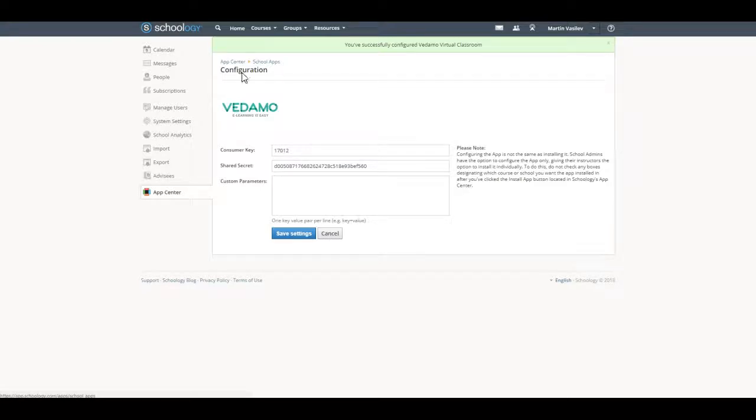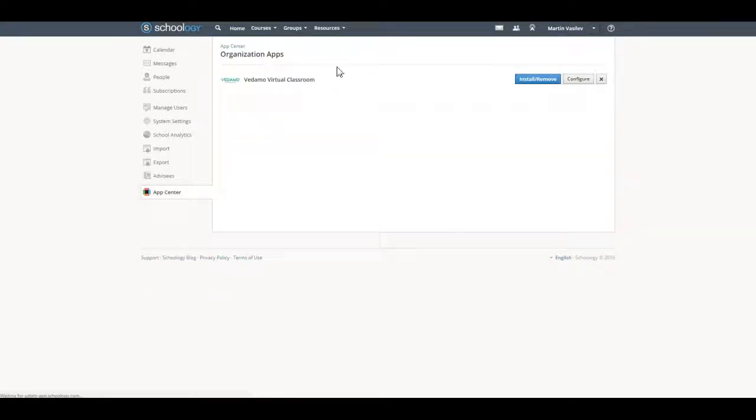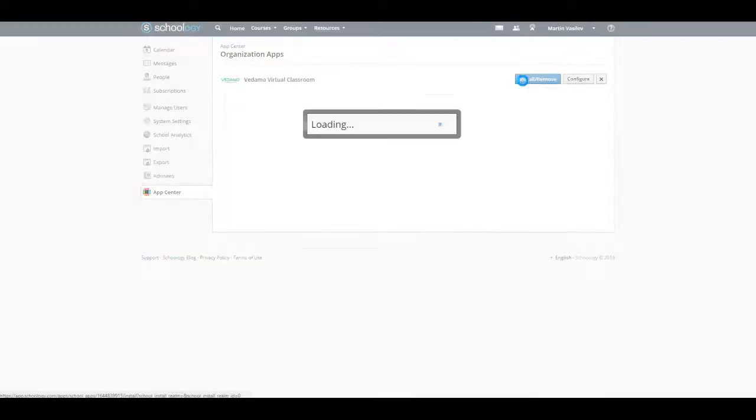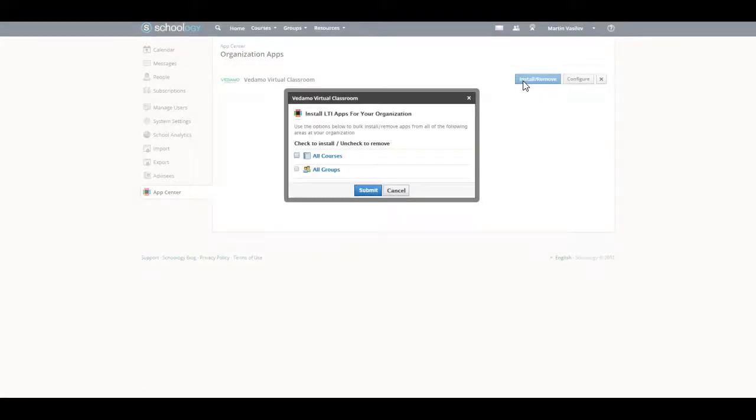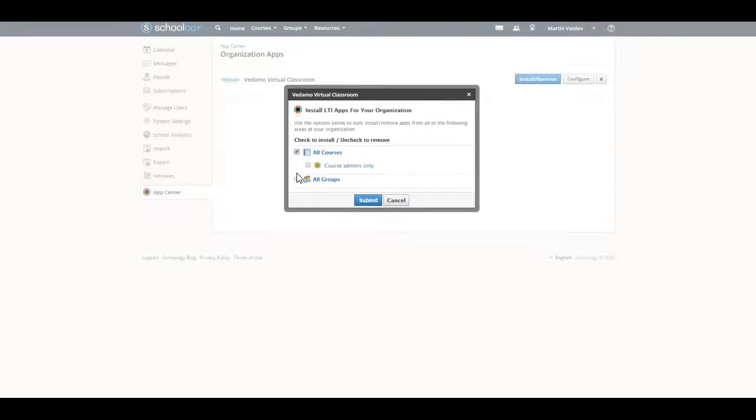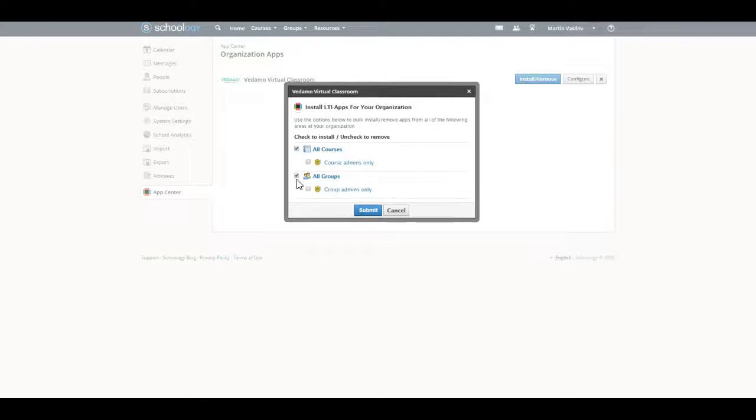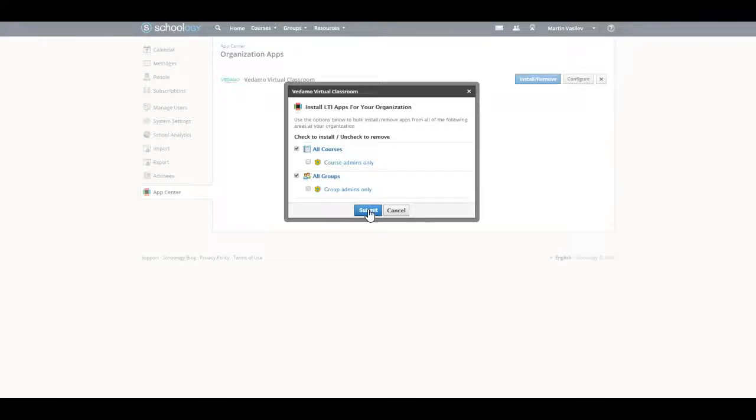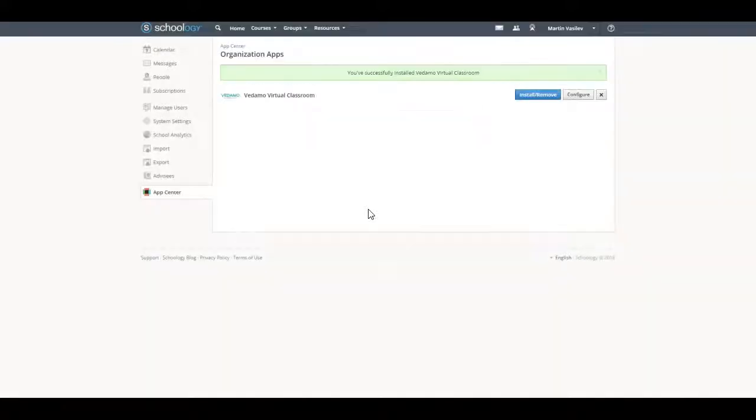Click on School Apps and then Install/Remove. Select All courses and All Groups. If necessary, you can click Course Admins Only. Click on Submit.